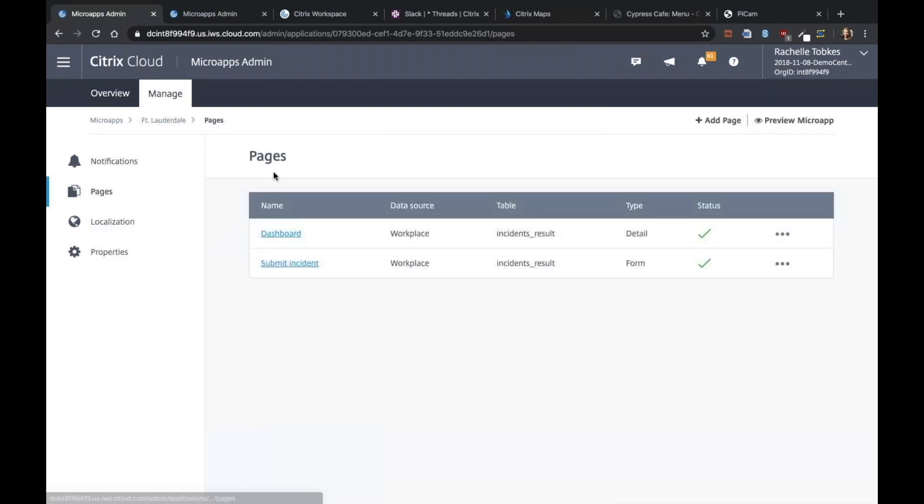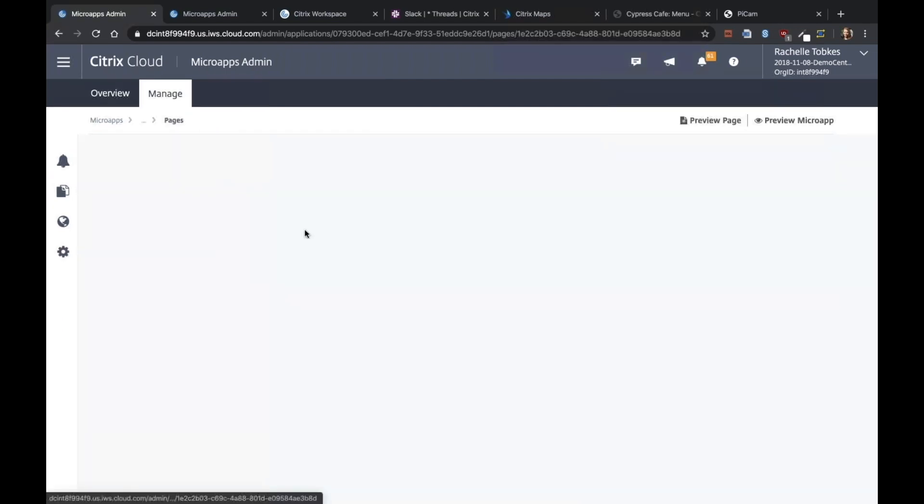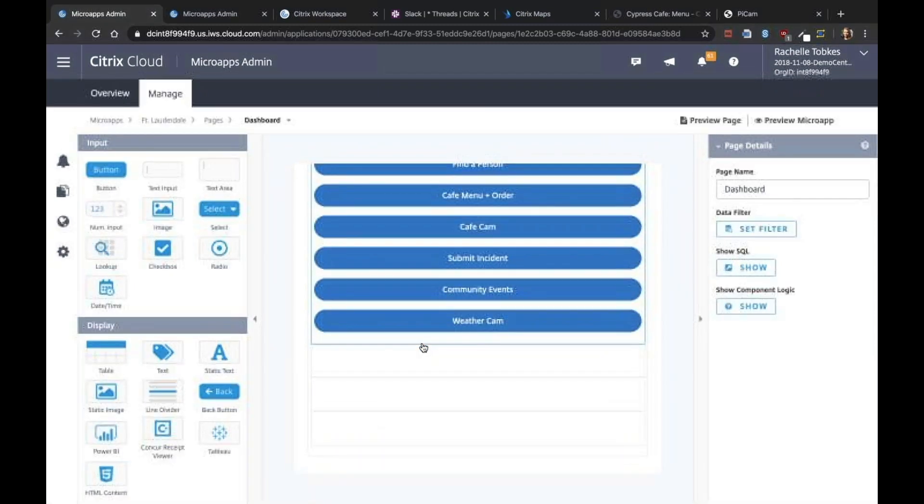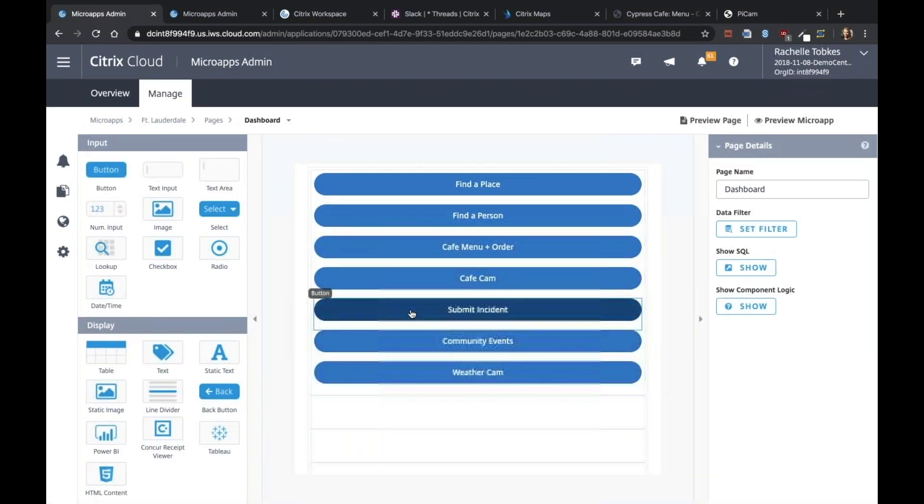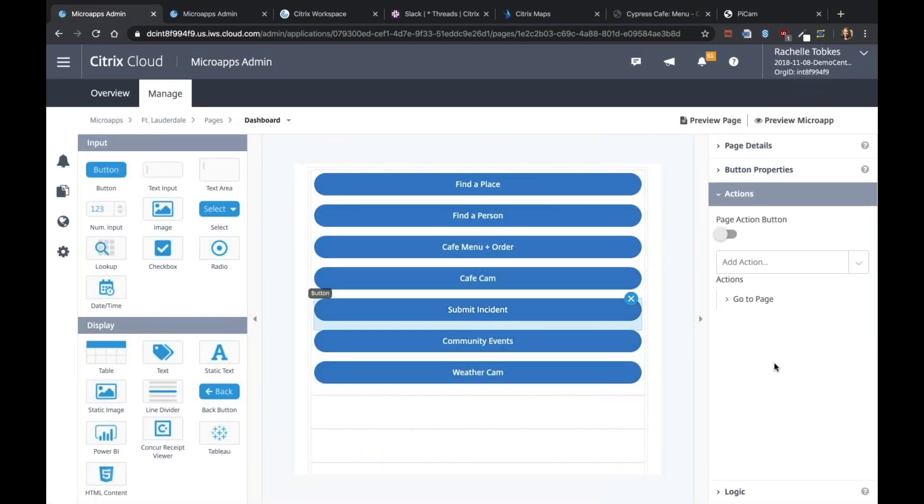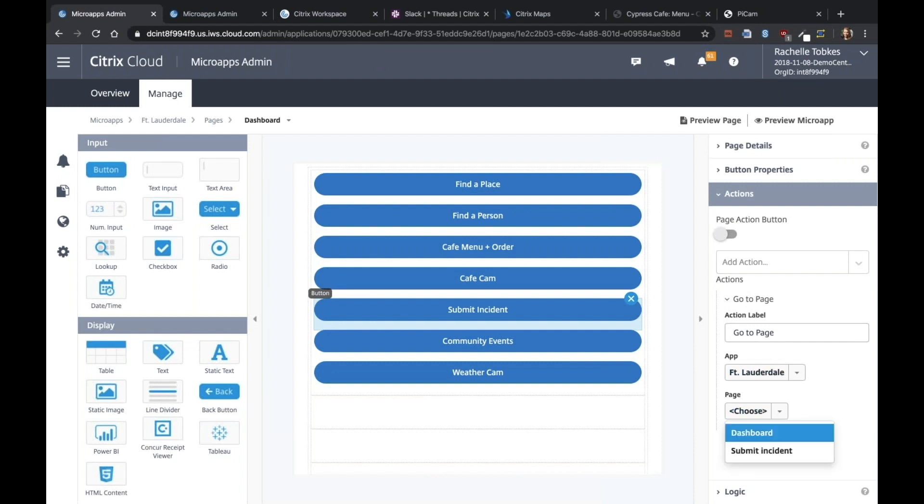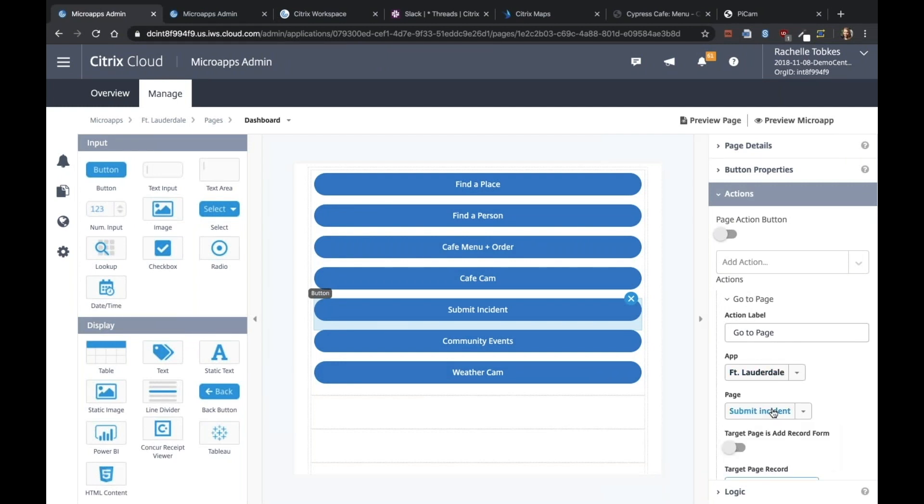So let's go back to our dashboard page. And we want to connect the submit incident button to that new page. So we're going to say our action, when that button is clicked, it's go to page. And that page is submit incident. Perfect.